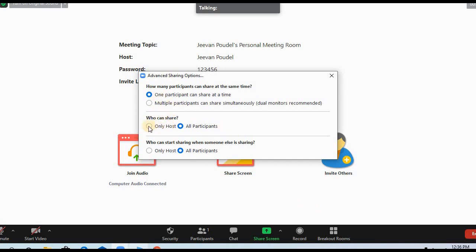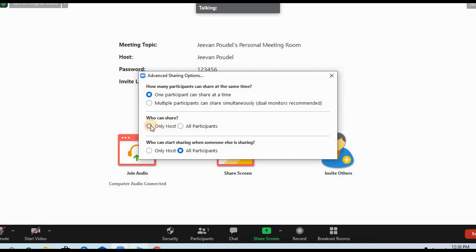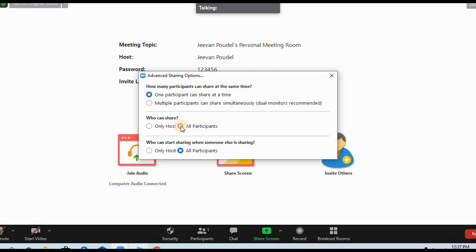Here there is an option: Only Host or All Participants. If you click Only Host, then only the host, in my case only I can share the screen. No other participant can share the screen. But if I click All Participants, then I am allowing all participants or all my students to share their slides or screen in my Zoom classroom.